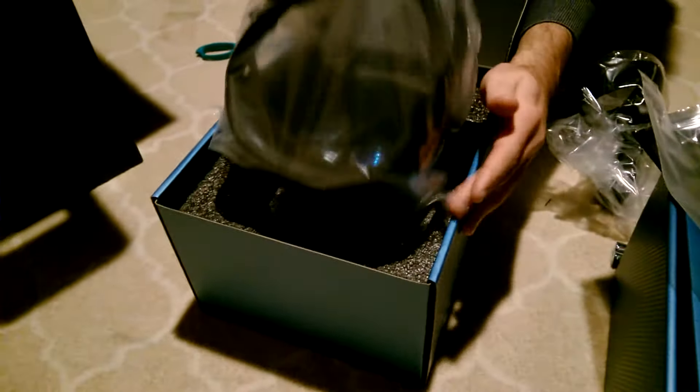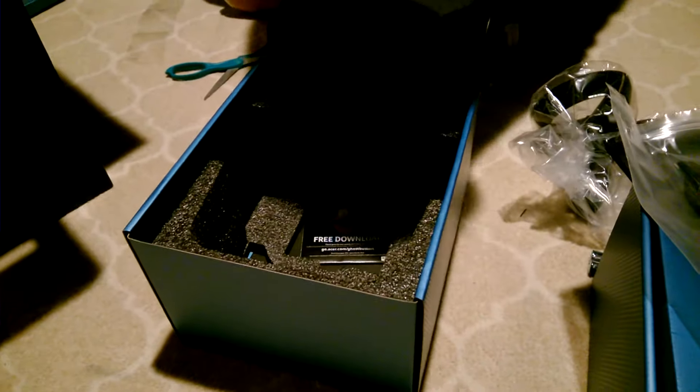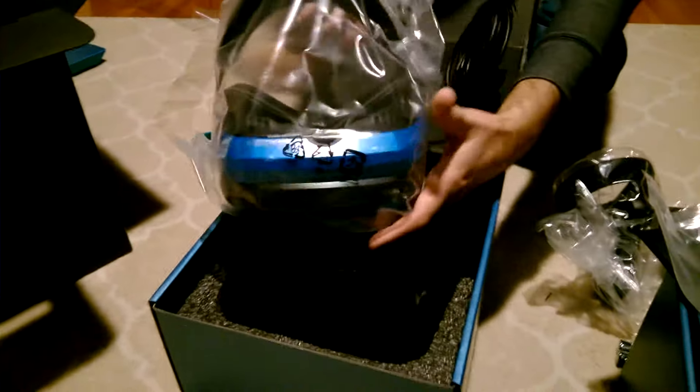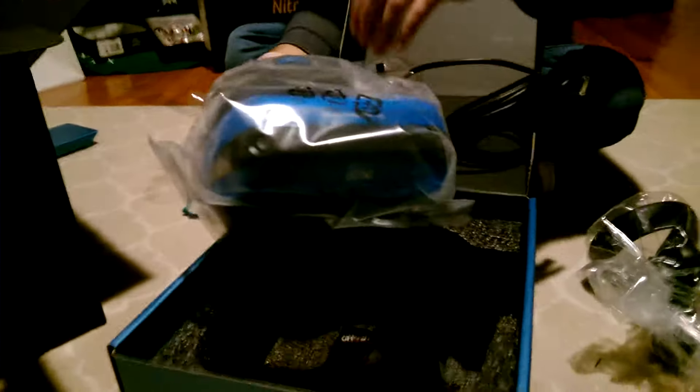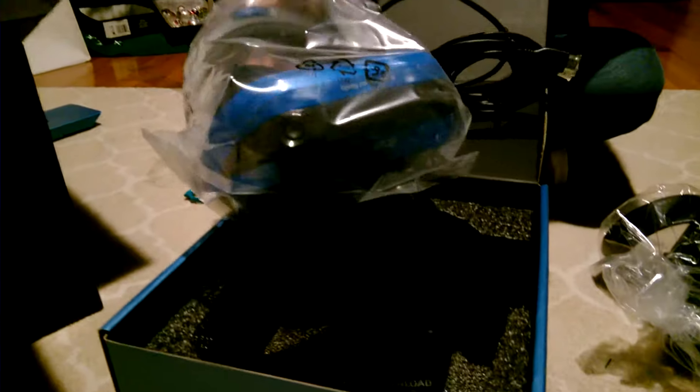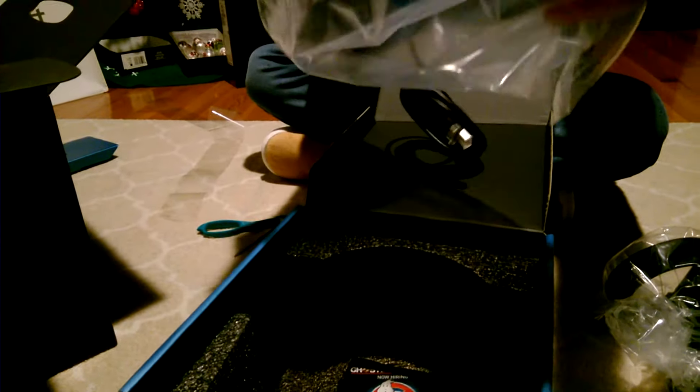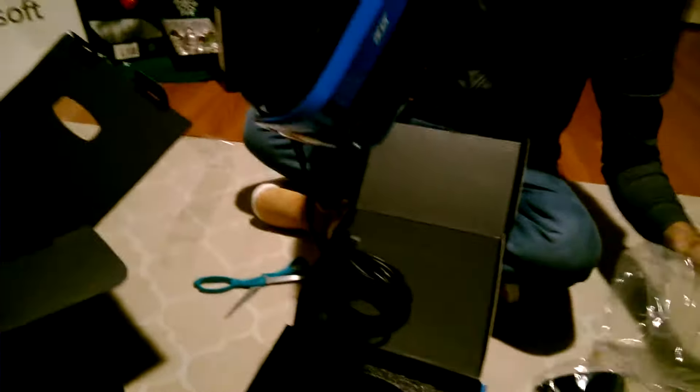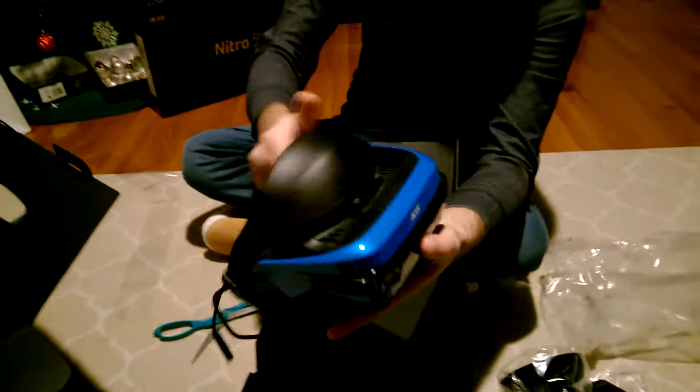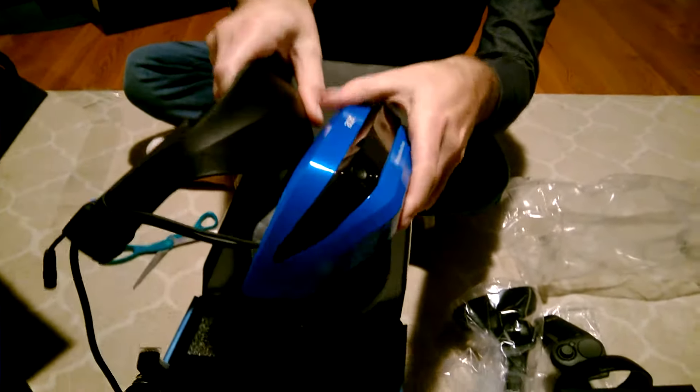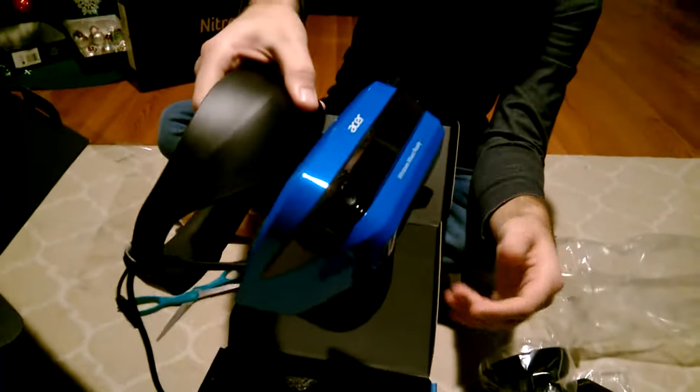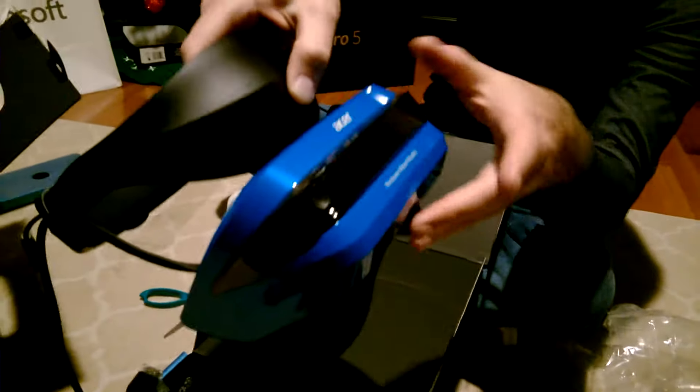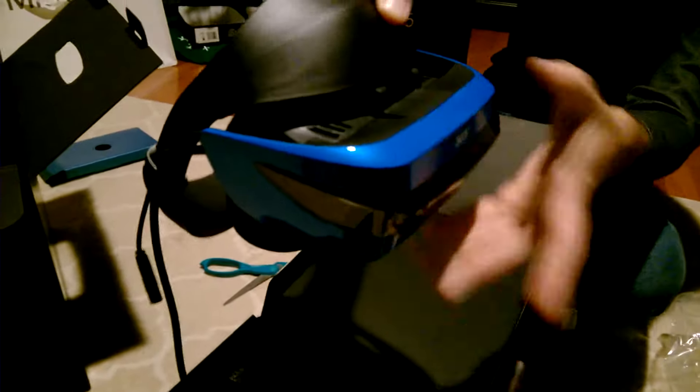But as I was mentioning, one good thing about this that I do like is this headset actually flips. So while you are playing, if you want to get out of the virtual world, flip it up. When you are done, flip it down.